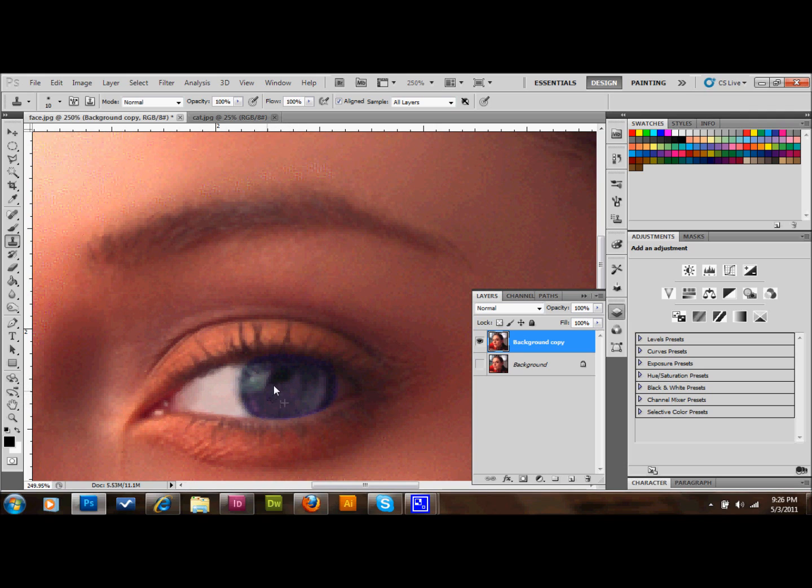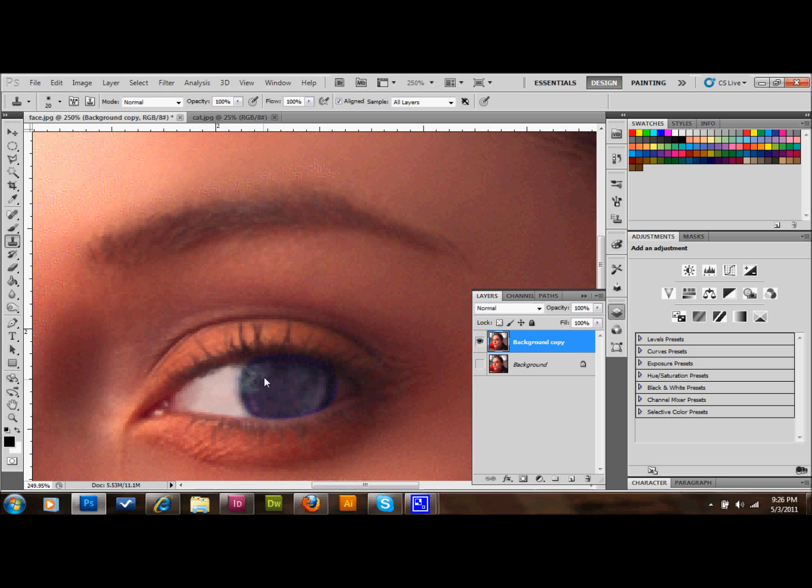Once you get a larger selection picked out, you can go ahead and make your brush a little bigger and start covering more area with the clone stamp tool. Now that's looking pretty good.